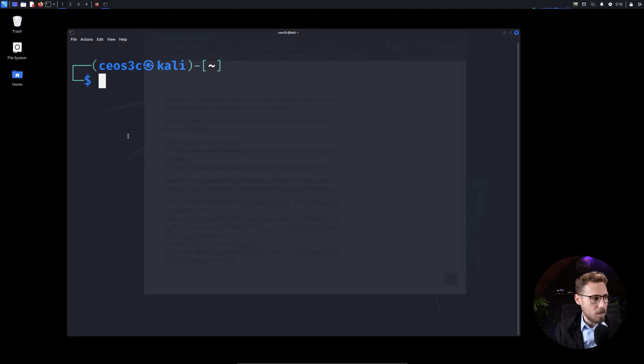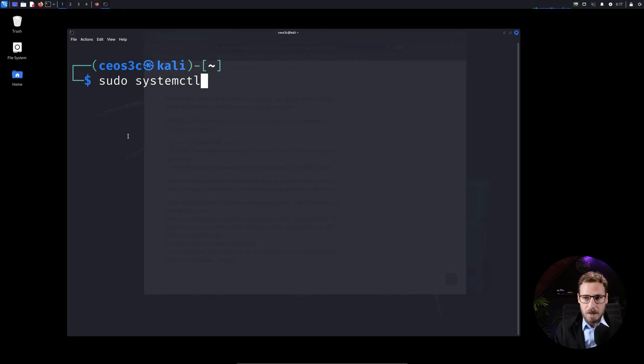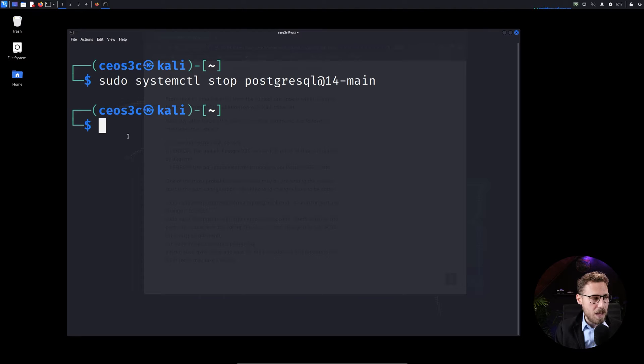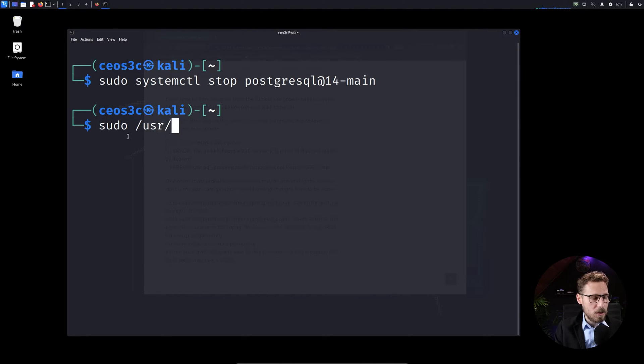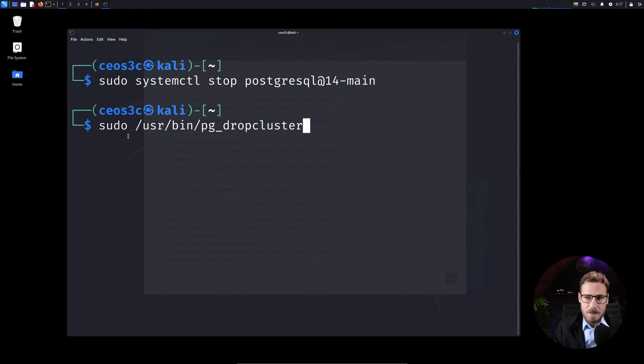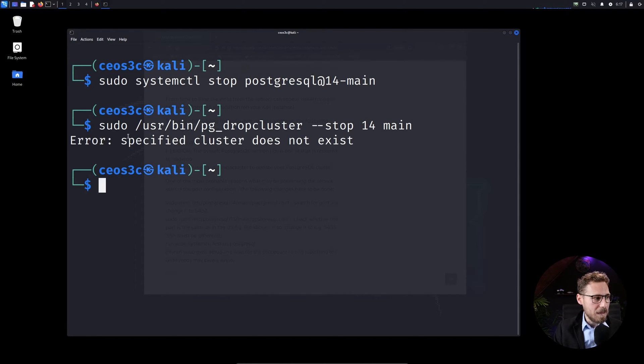So the solution that I found was I do sudo systemctl stop postgresql at 14 minus main. And then I do sudo user slash bin then pg underscore drop cluster minus minus stop 14 main.